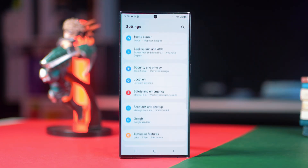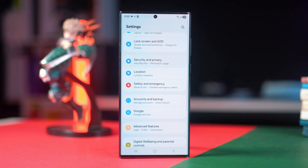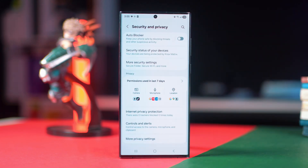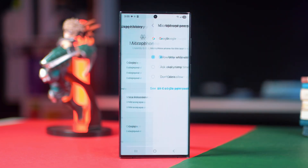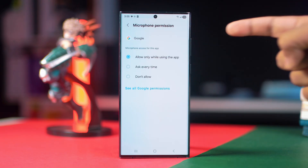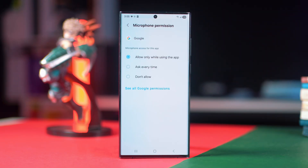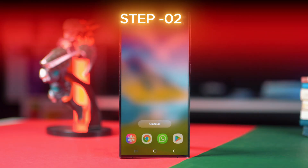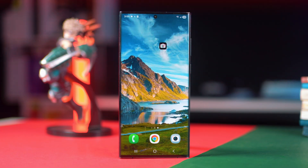Tap on Security and Privacy, then scroll down and tap on Microphone. From here, tap on Google and make sure you have chosen 'Allow only while using the app.' Step 2: turn on Google Assistant on the lock screen.